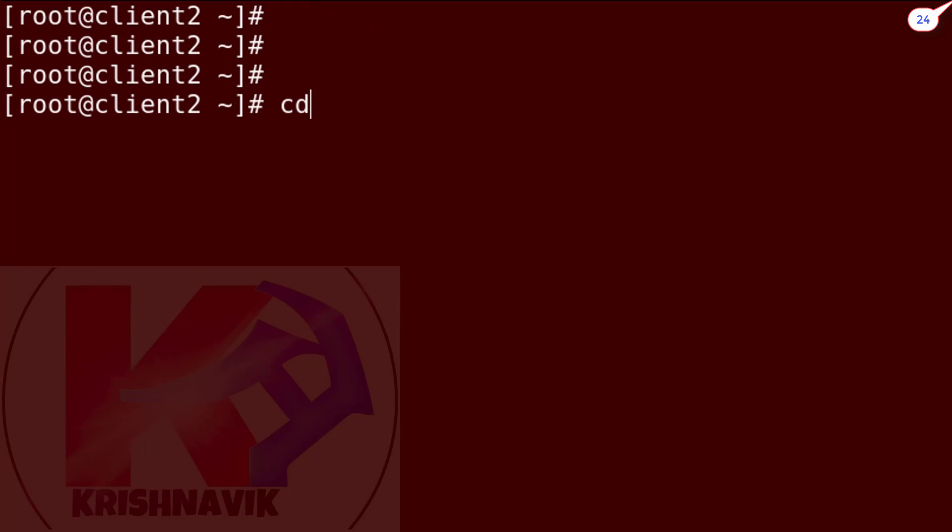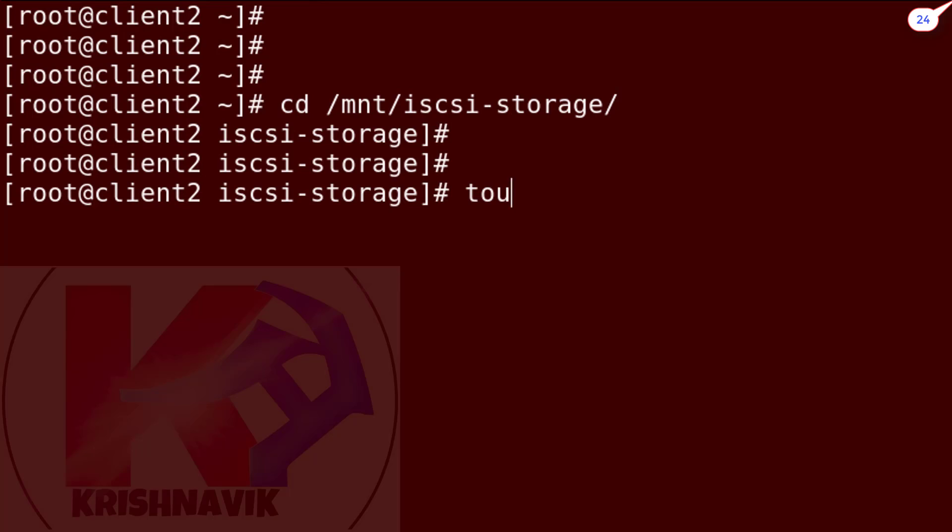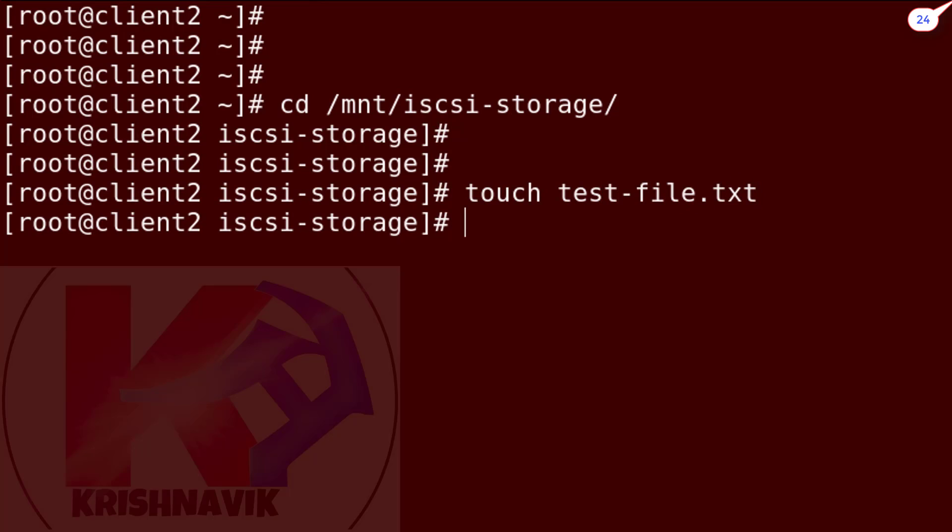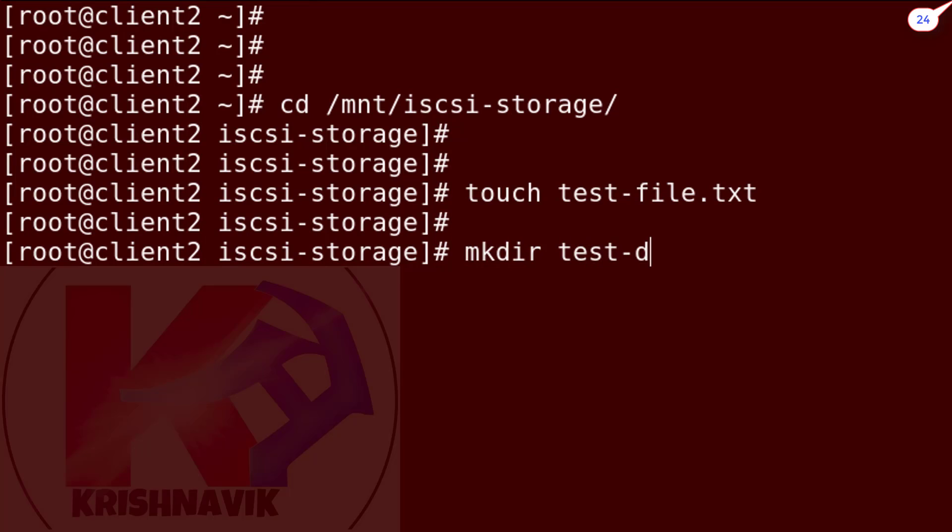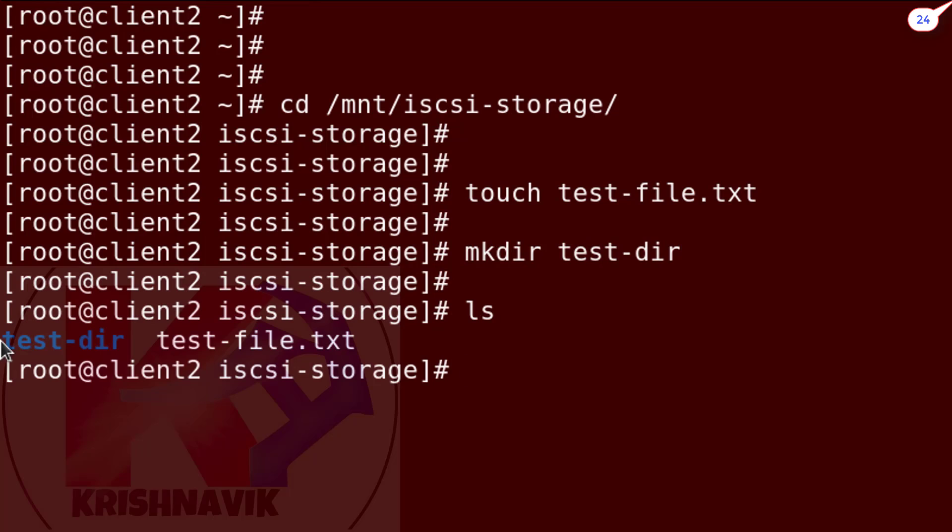Now get into the iSCSI-STORAGE mount point directory to create a test file and directory. File and directory both are created successfully.